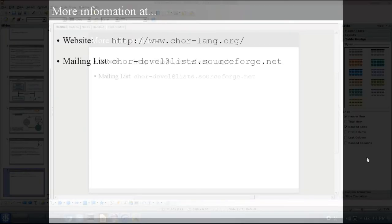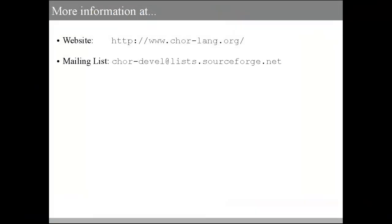To conclude, you can find more information about the CHOR language on our website, or you can contact us directly through our mailing list. Thank you for watching this video.